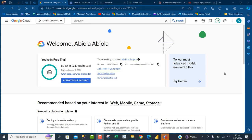Hi there, welcome to this tutorial video. In today's video I'm going to show you how to move data from Google Cloud Storage accounts to BigQuery for analysis. Let's get started.